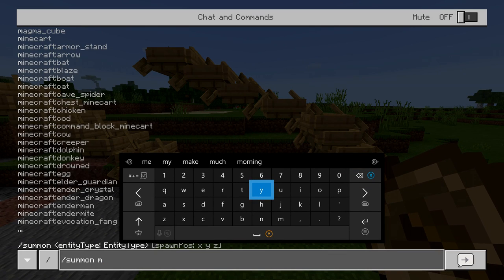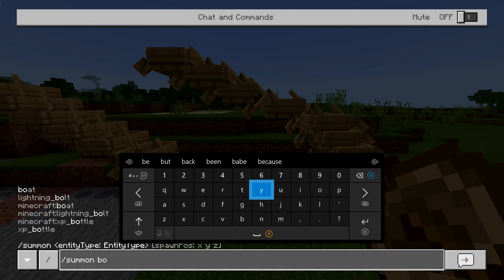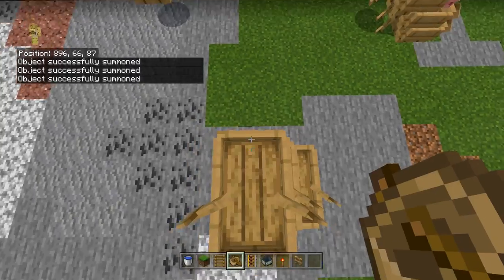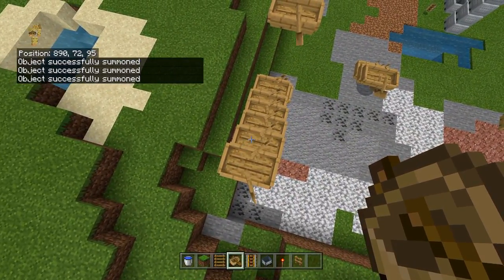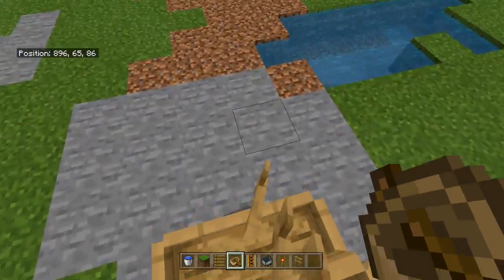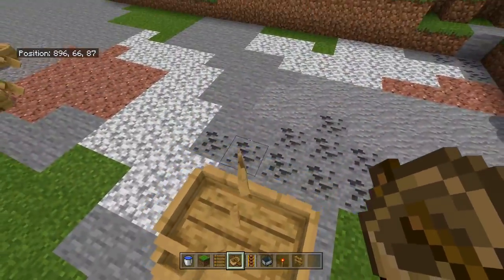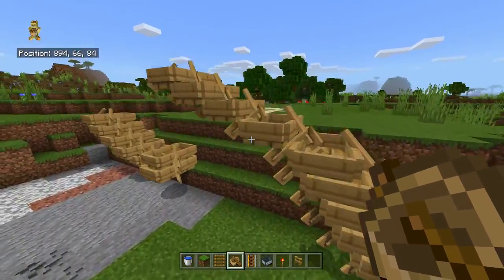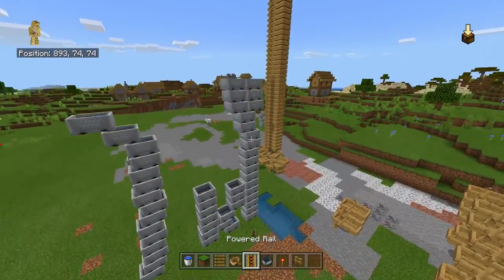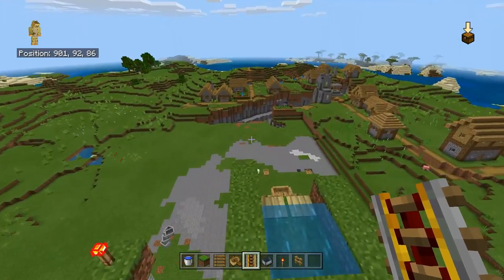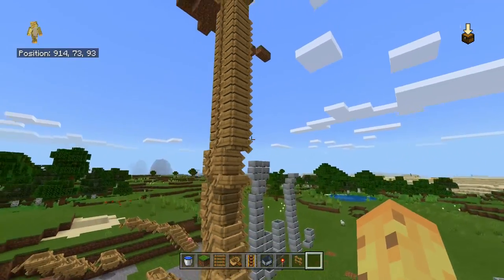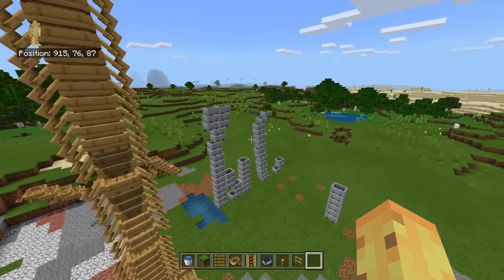The same thing works for boats — replace 'minecart' with 'boat' and you spawn in a boat instead. If you move the boat really far to the left you can start making a boat staircase. Because boats, when touched from the side move, but when touched from the top they don't — they actually work perfectly as something to land on. Going up the staircase you'll generally move it and break something, but going down it works perfectly with no fall damage.